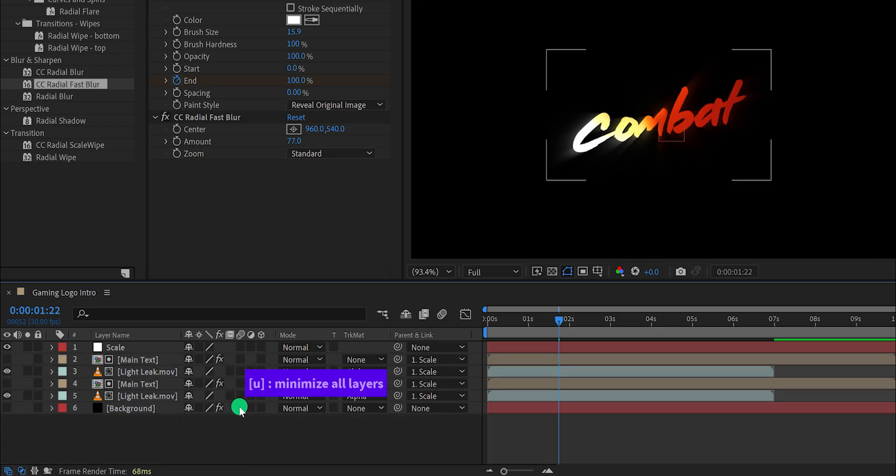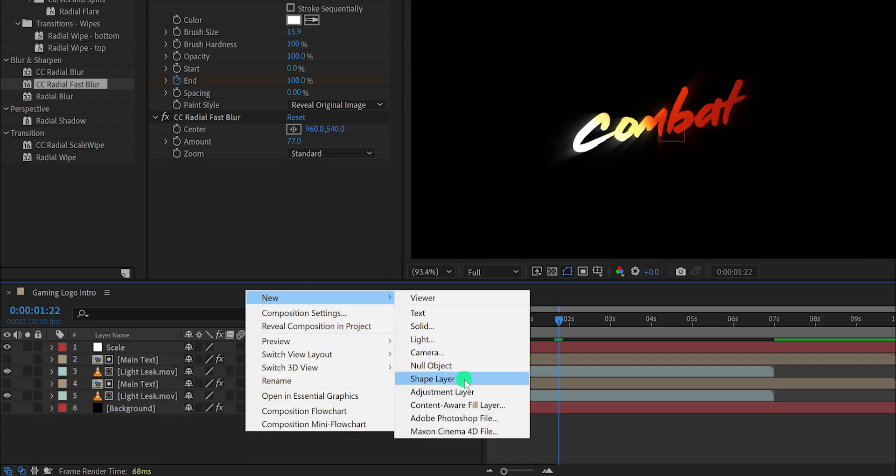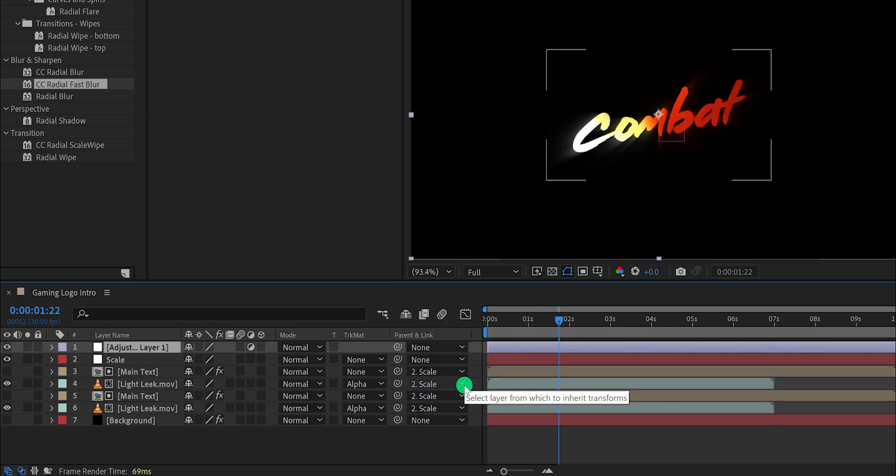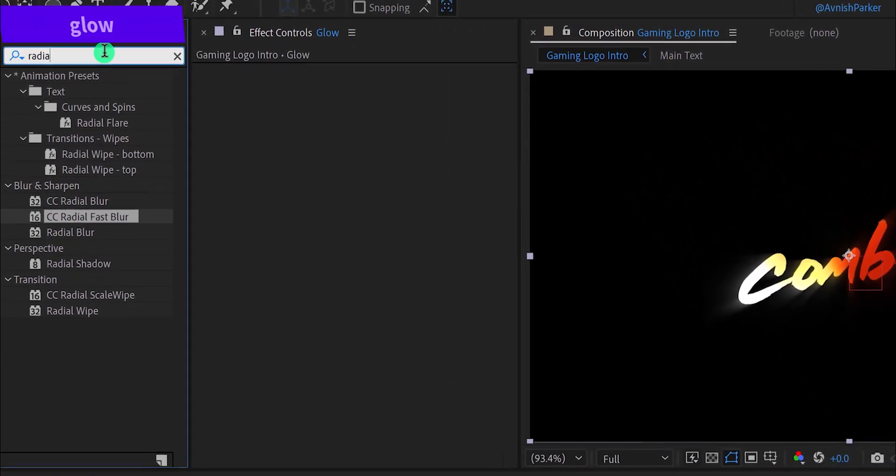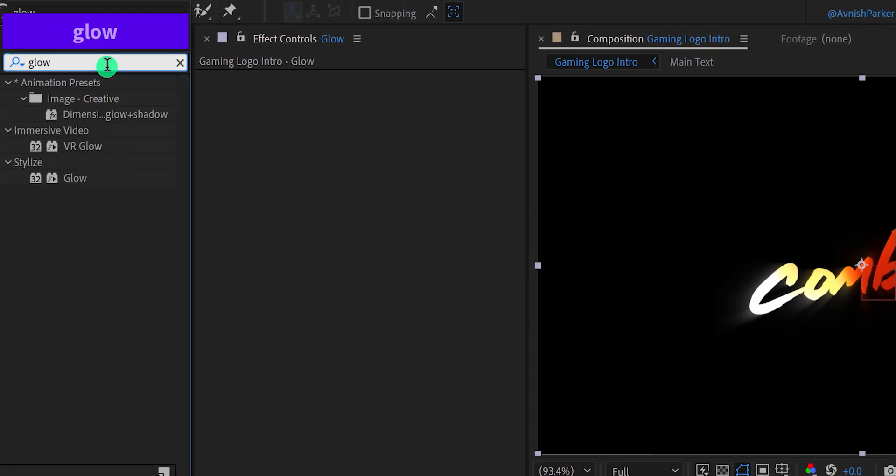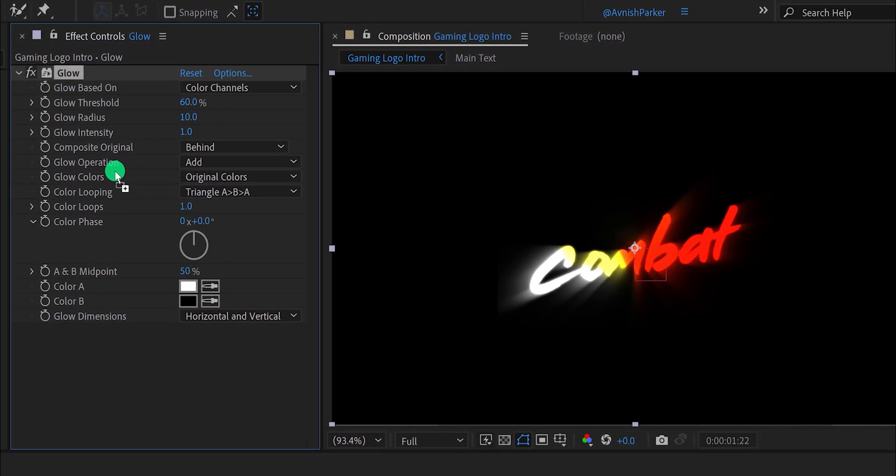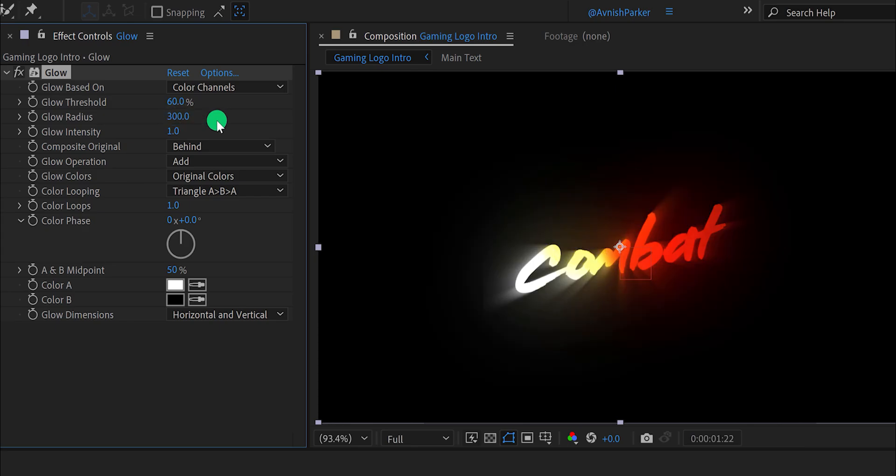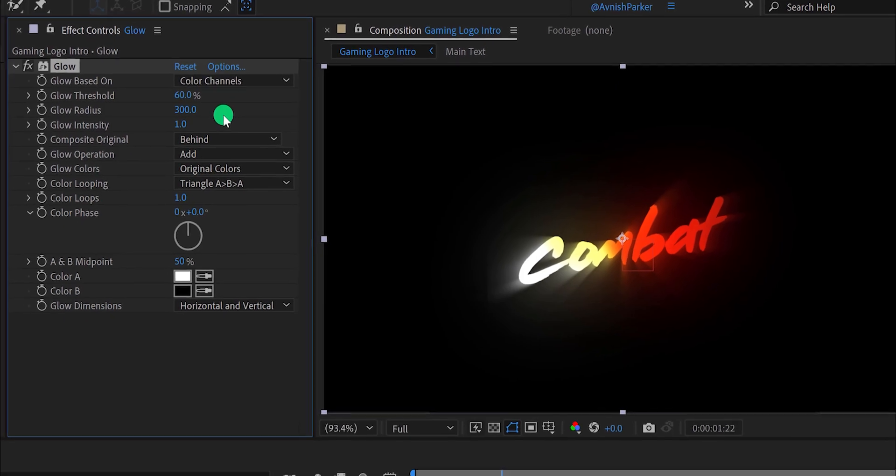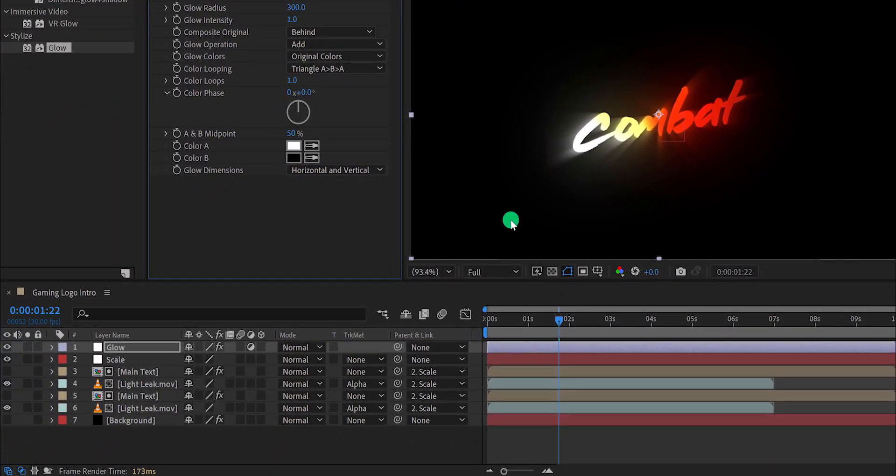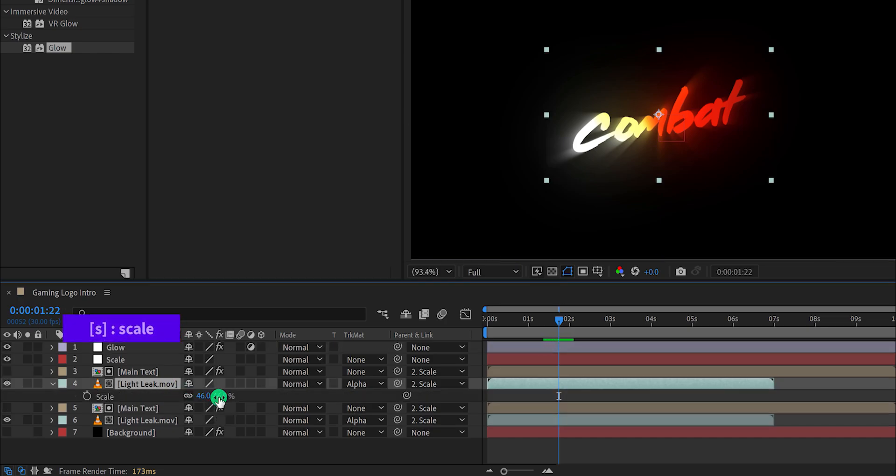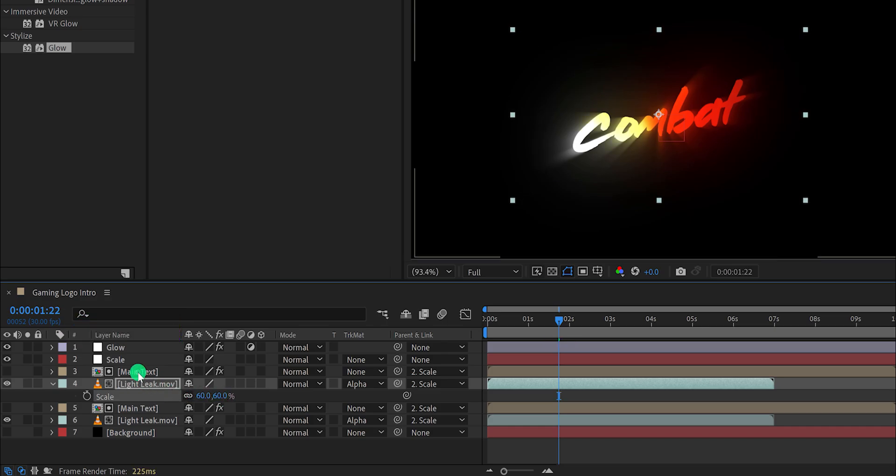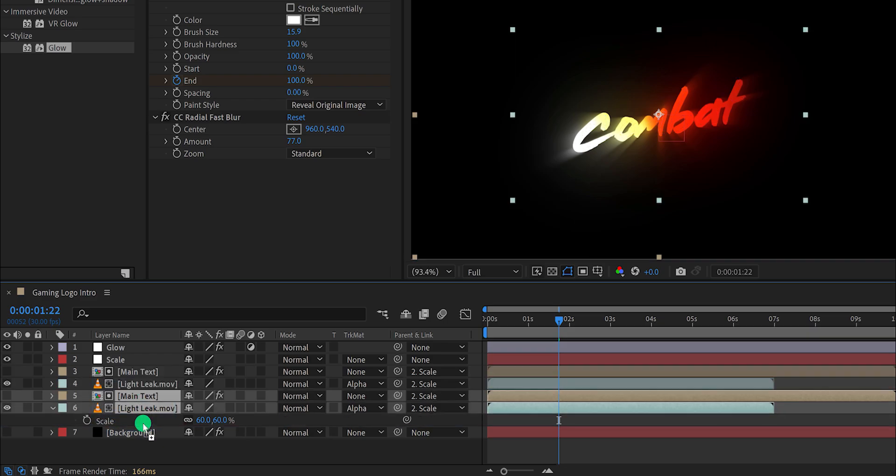Now minimize all layers to get some room and then create a new adjustment layer. I am calling it glow. Again, go to the effects and presets and this time search for the glow. Place it onto the layer. And then change the glow radius value to around 300. It will add a nice looking glow to the text. In case you are seeing these edges on the rays, you can fix it very easily. Just change the scale size of the light leak layer. Make it a little bigger and the sharp edge will disappear. Now select both layers and place them right above the background layer. Let's turn on the background now, and this is how it looks.